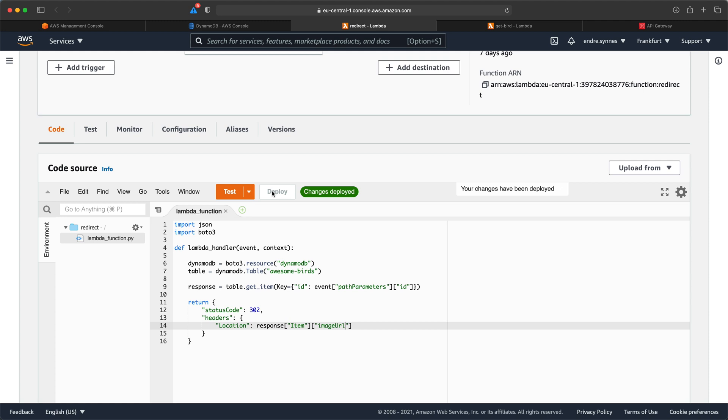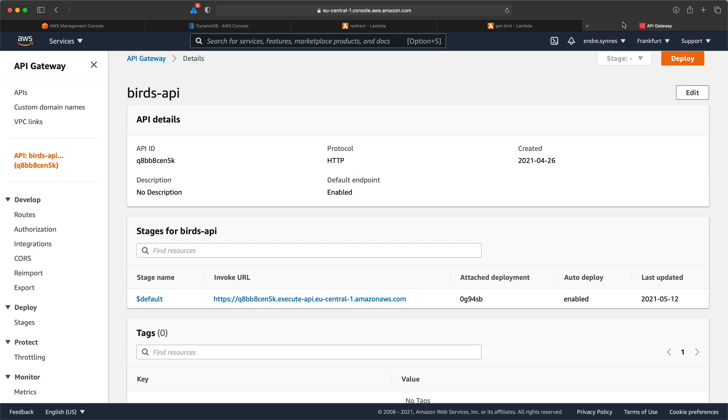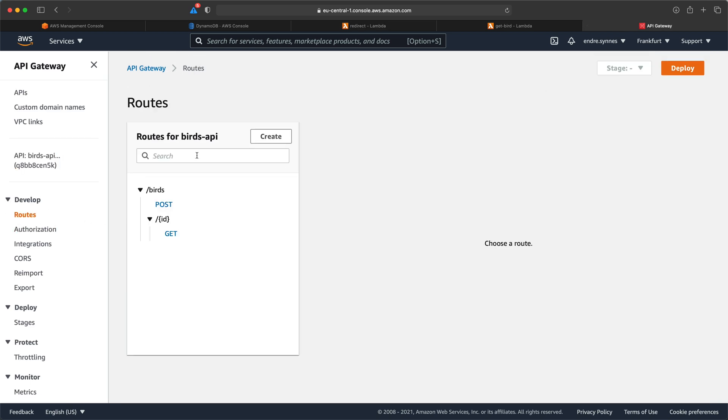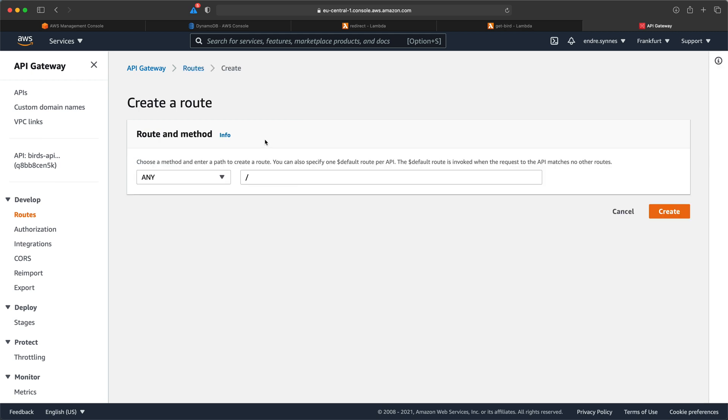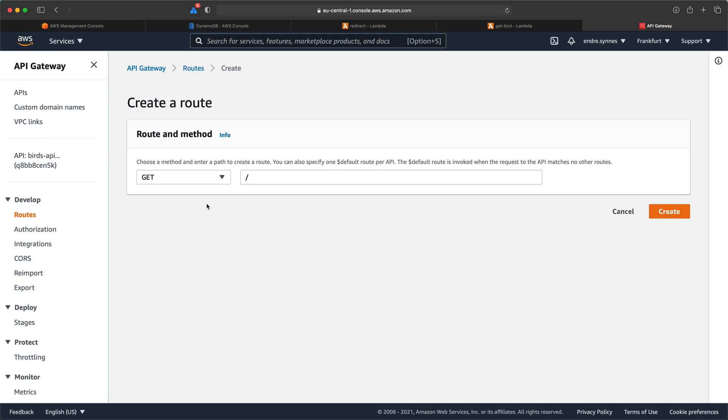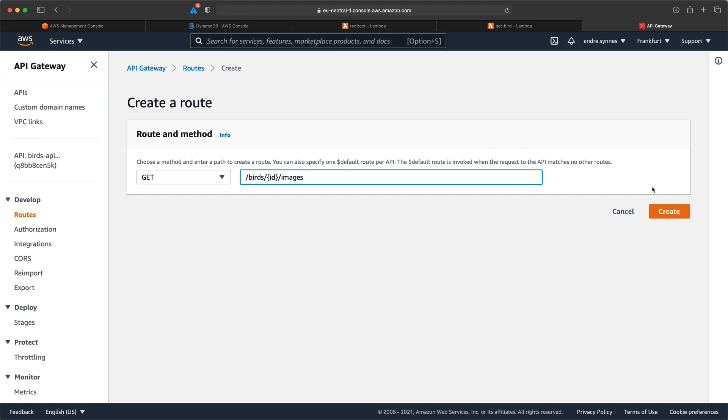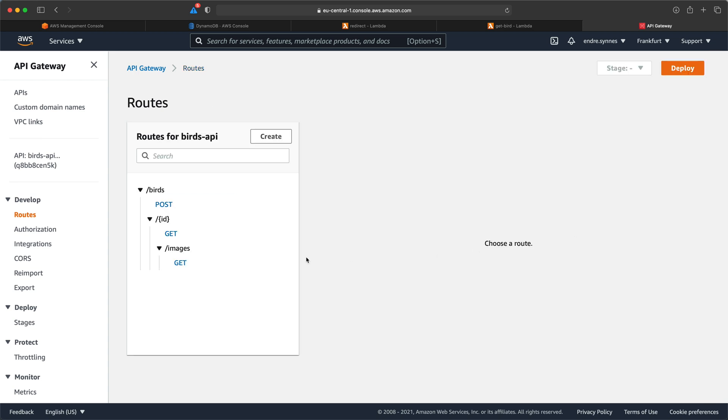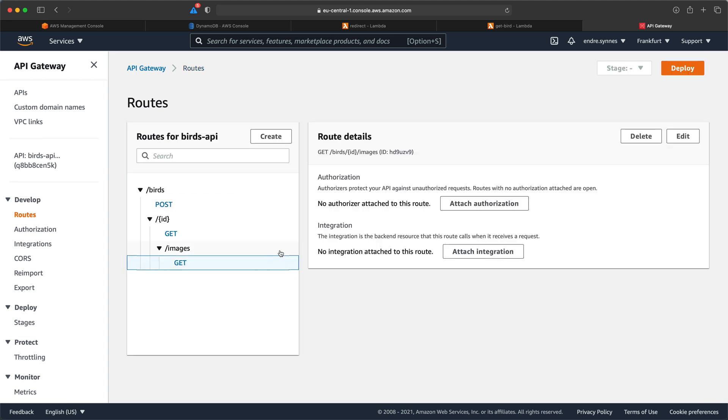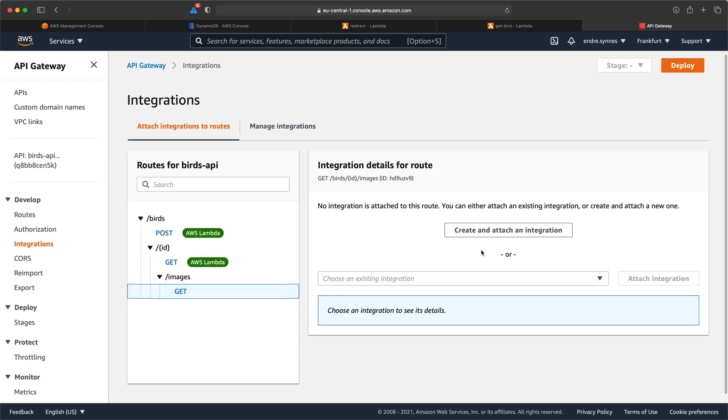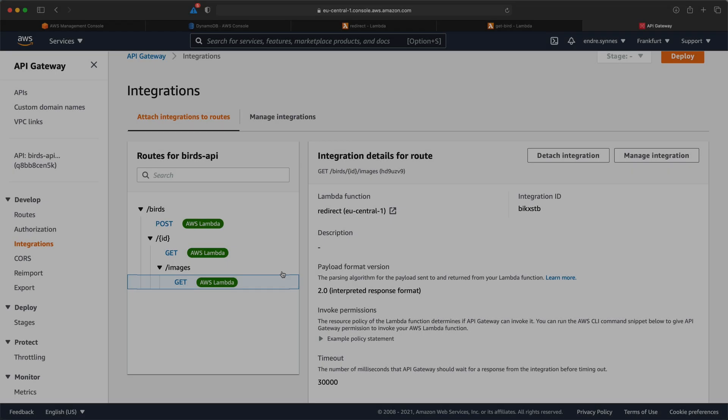Now that's done we can create a new endpoint. Go over to our API gateway. Then add a new route. This should as I said earlier be an endpoint of type GET. And the path can be slash birds slash curly braces ID slash images. So now we can just attach the integration with our Lambda function. And we should be good to go.